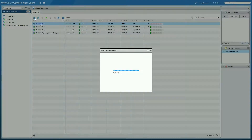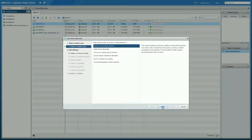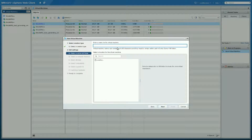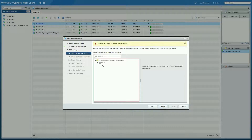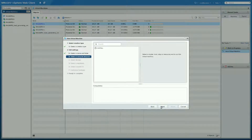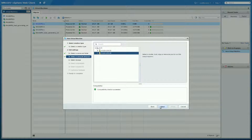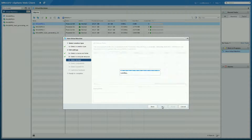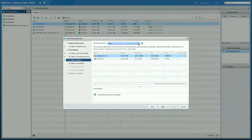I'm going to create a virtual machine for Oracle and pick the Enterprise storage profile for that. Just go through the wizard as normal — pretty much what you'd see in today's vCenter. When we get to storage, we will be able to choose the storage policy here.